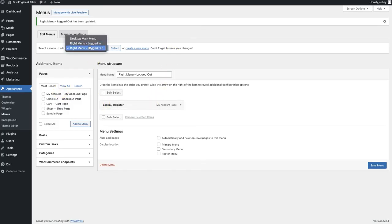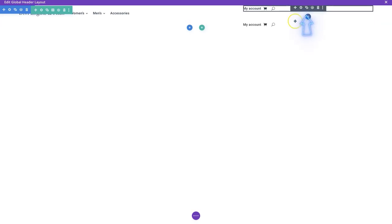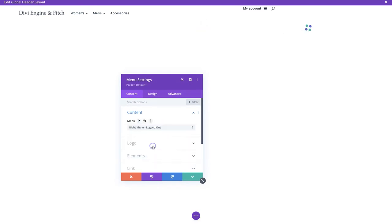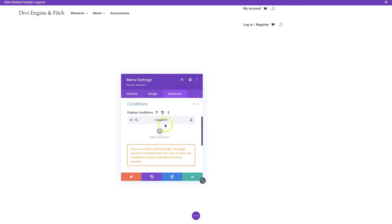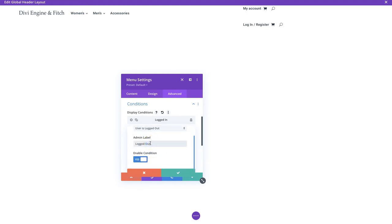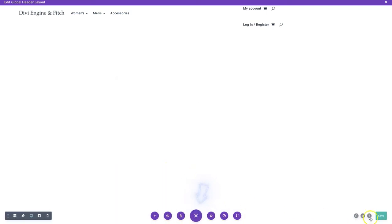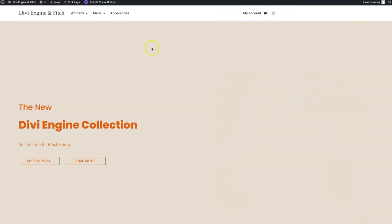We just created two menus - Right Menu Logged In and Right Menu Logged Out. Let's set up the condition for the logged-out one. We duplicate the module, select the logged-out menu, and go back to Conditions. We edit the condition and set it to 'User is logged out,' name the condition 'Logged Out,' enable it, and save. Then we save the page and refresh the front end to see the result.